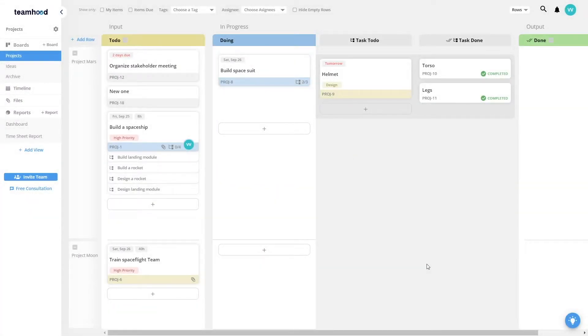Welcome to Teamhood. I will walk you through the key features of the Teamhood collaboration platform.